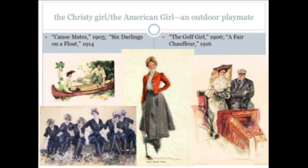The Christie Girl debuted in the mass media in the late 1890s, originally as a version of the Gibson Girl. But Christie soon transformed her into a college girl whose world centered on her friendships with other girls and sports. Christie believed that the outdoor life was the American girl's secret to beauty and health, and his illustrations show a younger, slimmer woman than Gibson's. The Christie Girl was an outdoor pal or playmate — physically fit, athletic, and also a tomboy, within the constructs of the time.